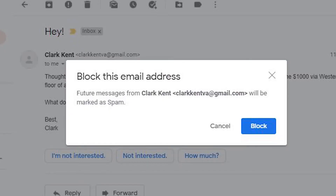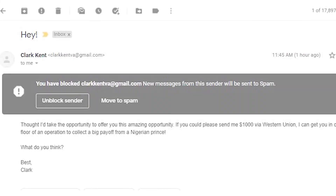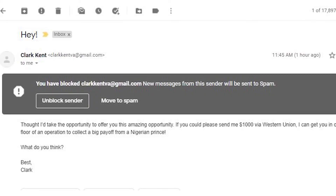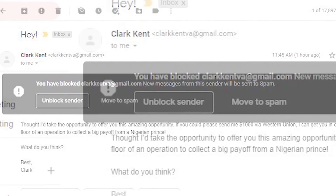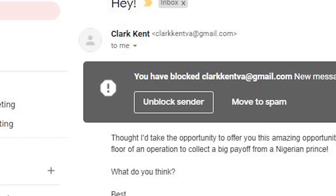Emails from this sender will now be blocked. If you change your mind, it's easy to unblock an email address. Here's how. Choose the person you want to unblock in Gmail. You'll get a pop-up that will let you unblock the address.